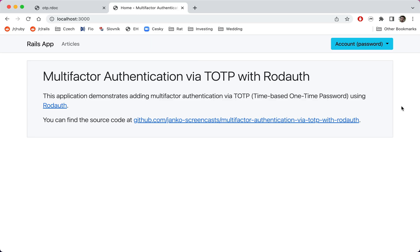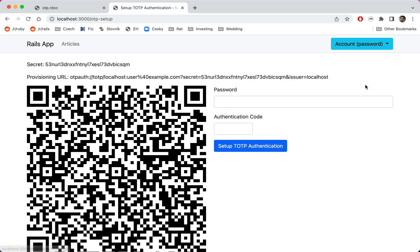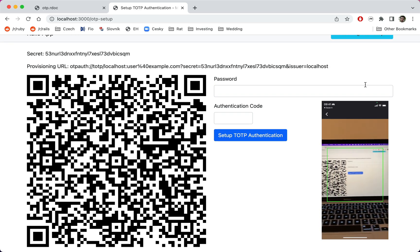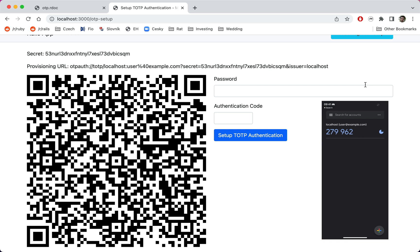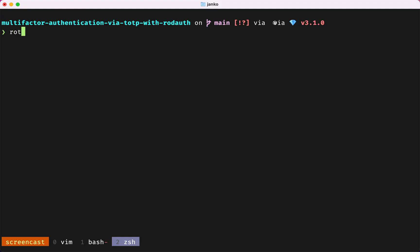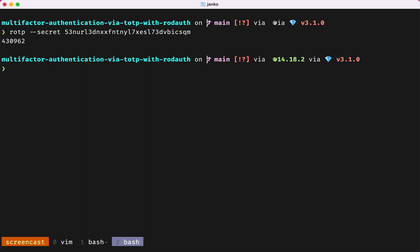When we open our app as a logged-in verified user, clicking on the new link takes us straight to the TOTP setup page. A user would now scan this QR code into their authenticator app. For testing purposes, I'll just copy the secret key and use the command line interface provided by the ROTP gem to generate the numeric codes.